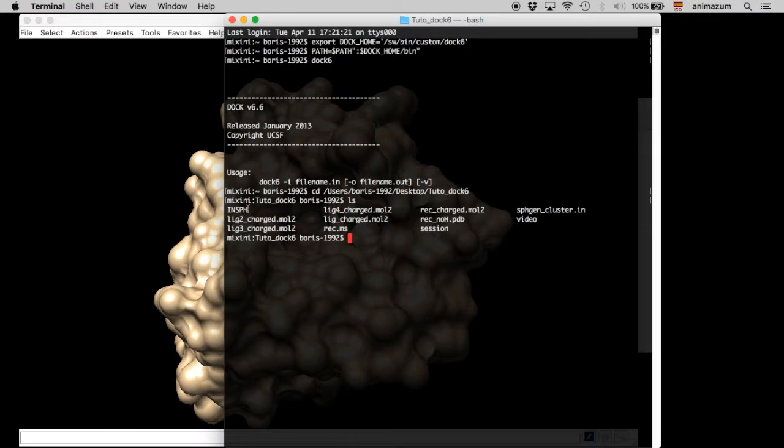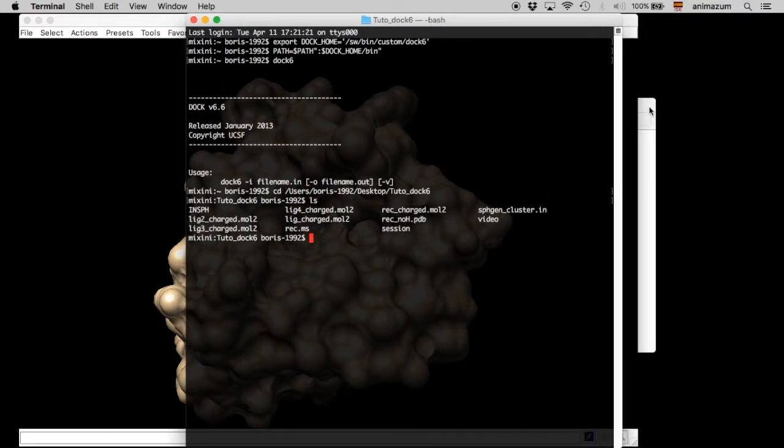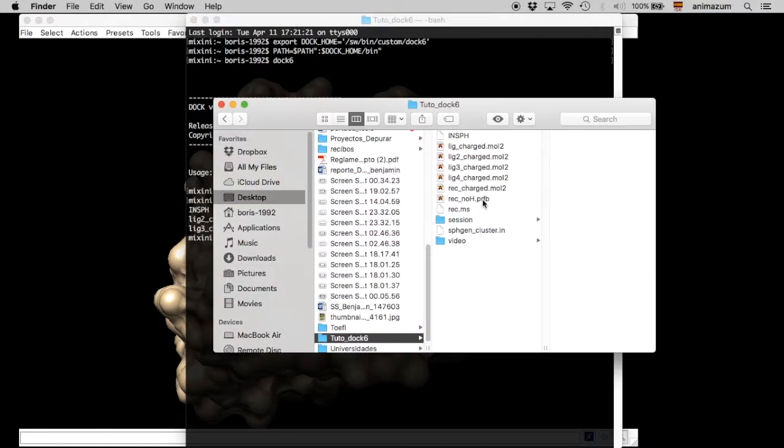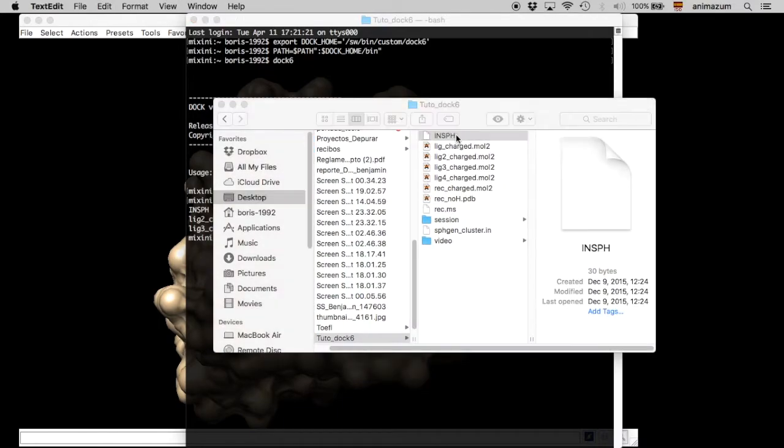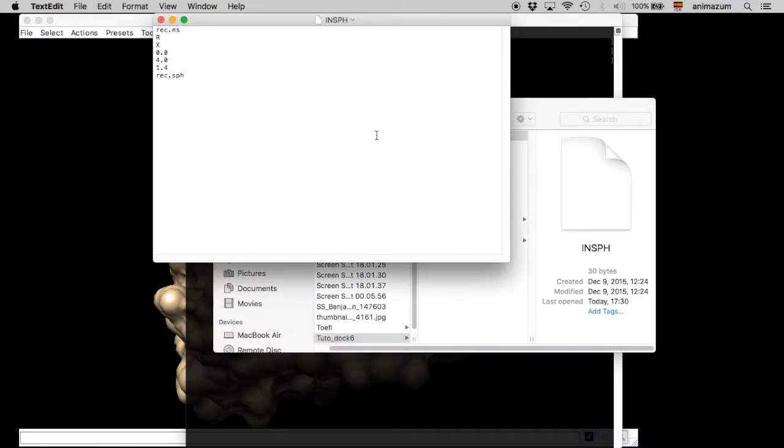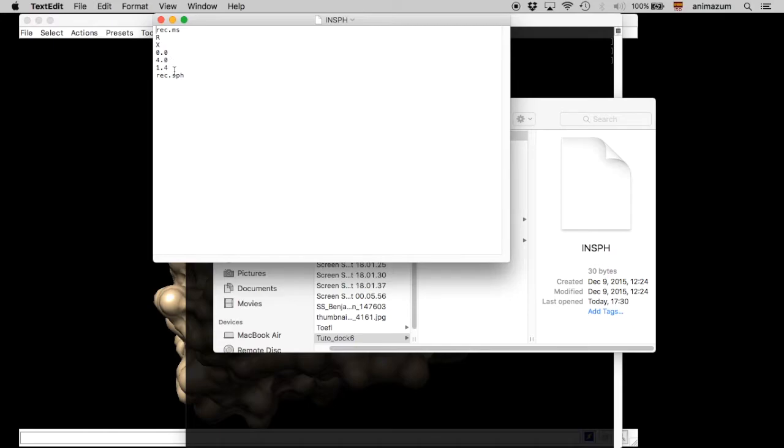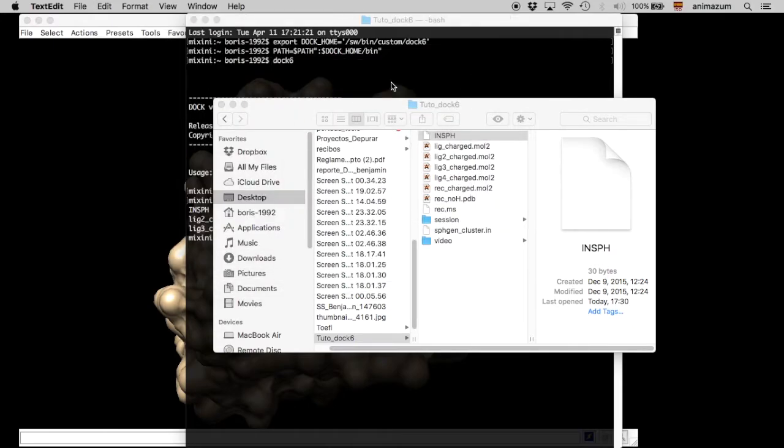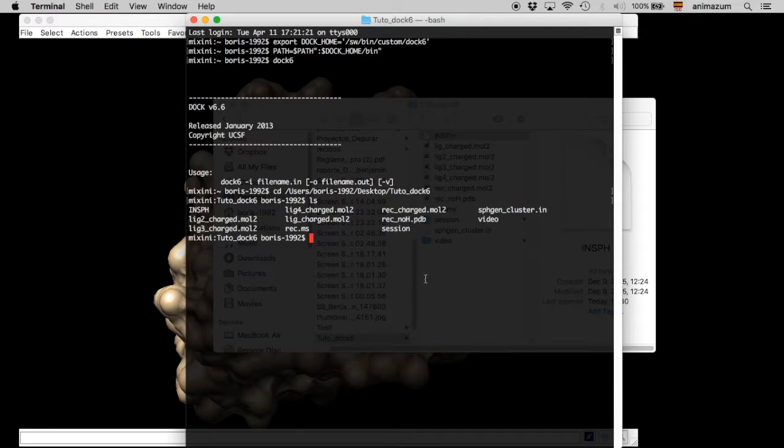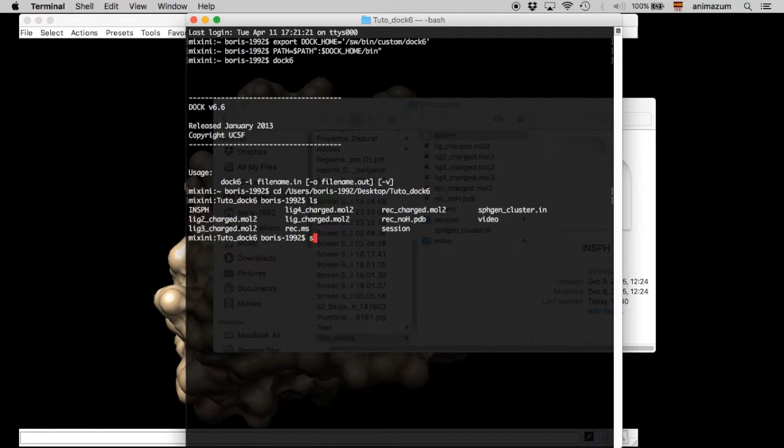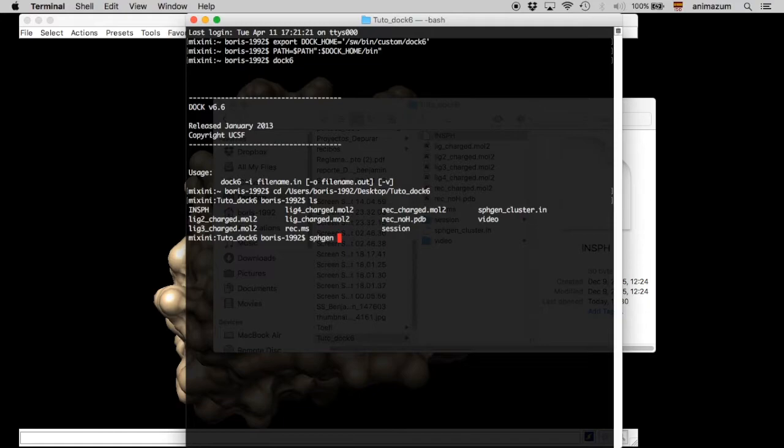Okay, we are going to use an instruction called INSPH. Here are the parameters. We settled, we typed the name of the receptor here, and then we typed the 4 as maximum SPH radius and 1.7 at minimum SPH radius of the spheres. We are going to use this instruction. SPH gene. And our instruction. Enter.